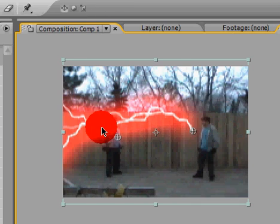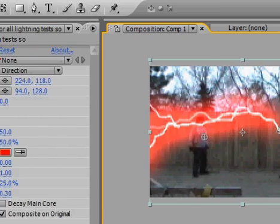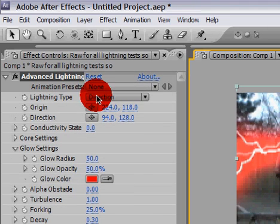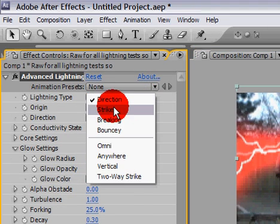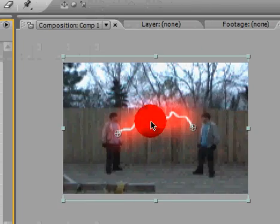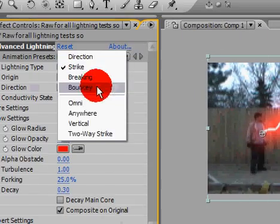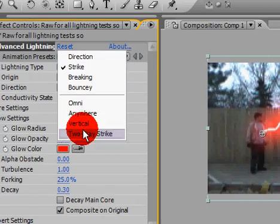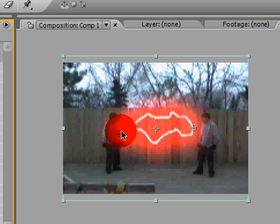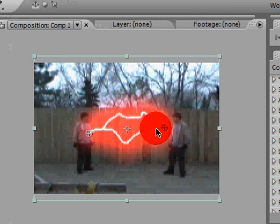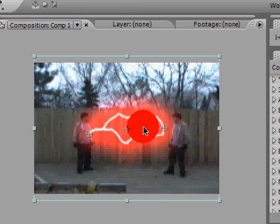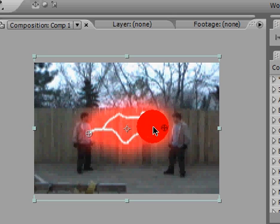So up here under Advanced Lightning, change the lightning type from Direction to either Strike, and I do not like Strike as much, so I'm gonna use Two-Way Strike, because it makes two lines going forward and one going backward. This helps with forking. Forking is the little strips of lightning that kind of come off of your strikes here.